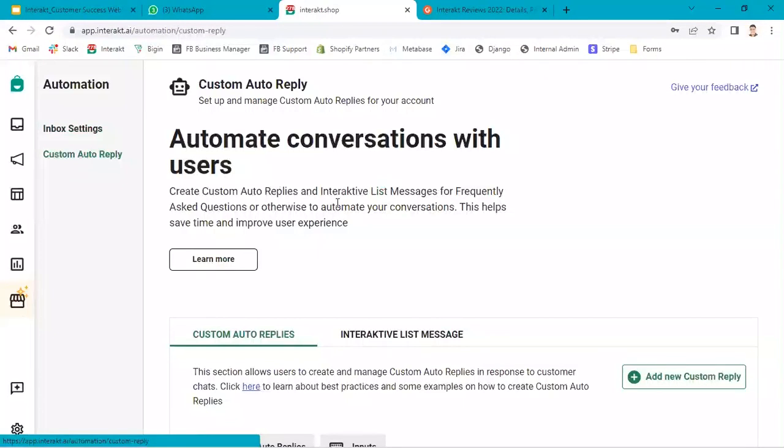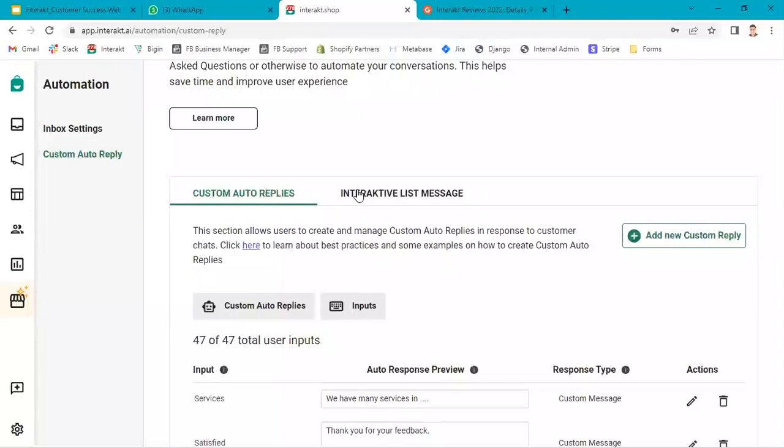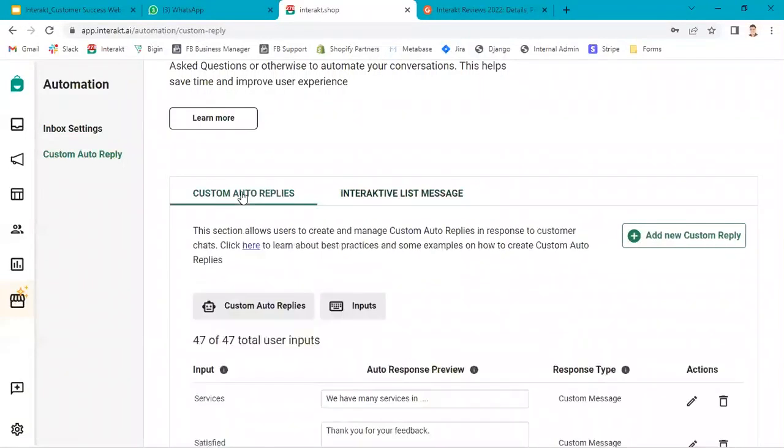When you go to custom auto reply, you will see two tabs: custom auto replies and interactive list message. First you have to set up custom auto replies.